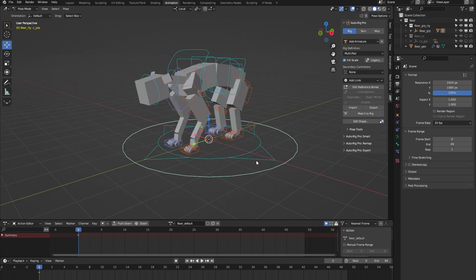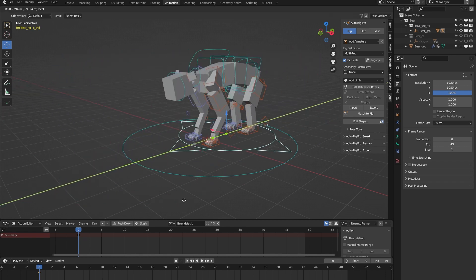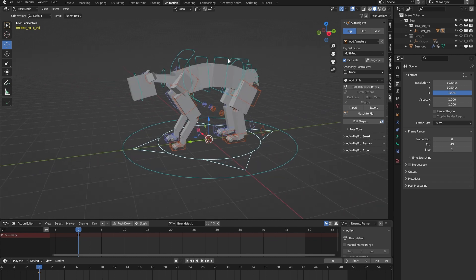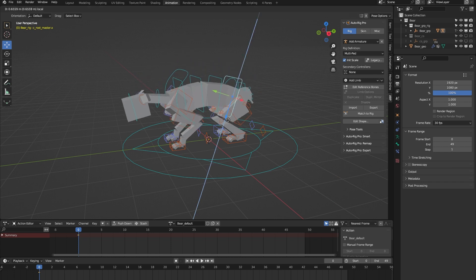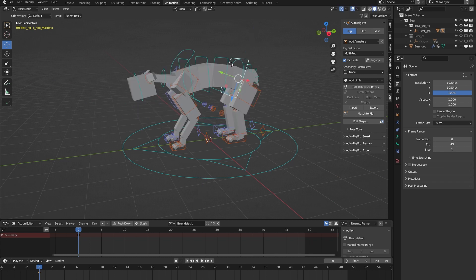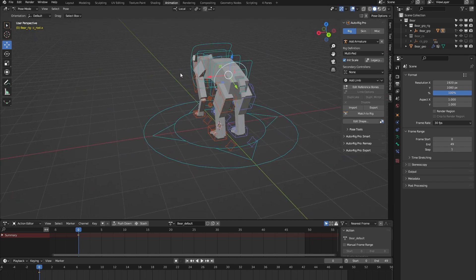We have this trajectory controller that you can use to animate a trajectory for your rig. We have this root master controller which controls both the upper and lower body.